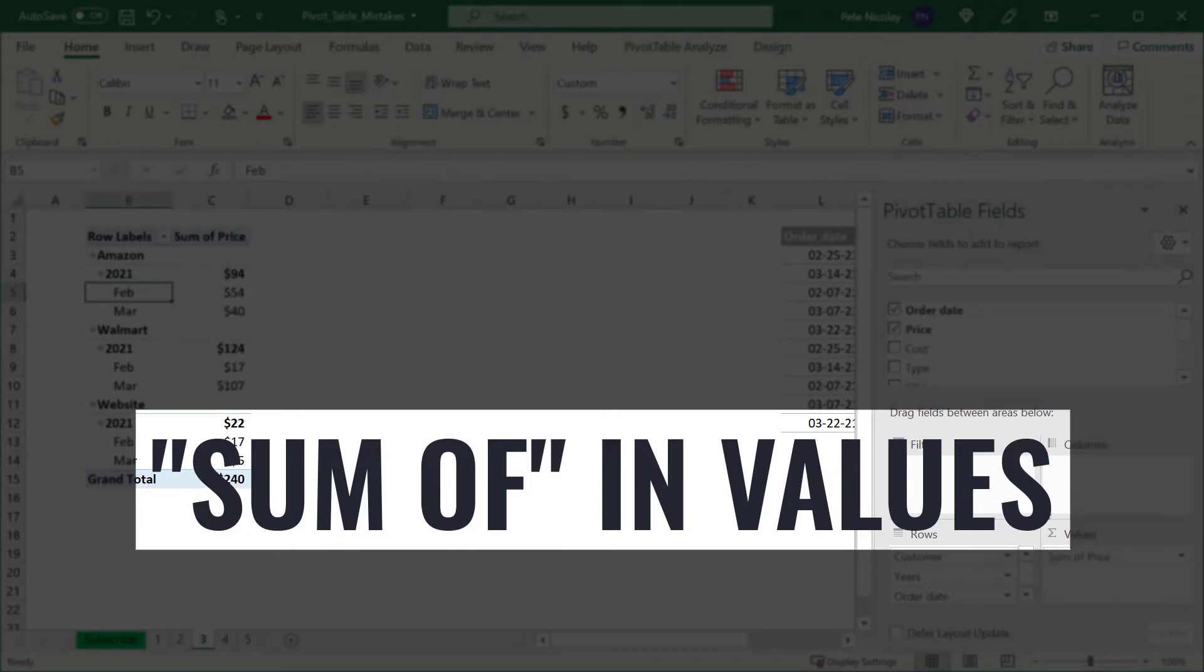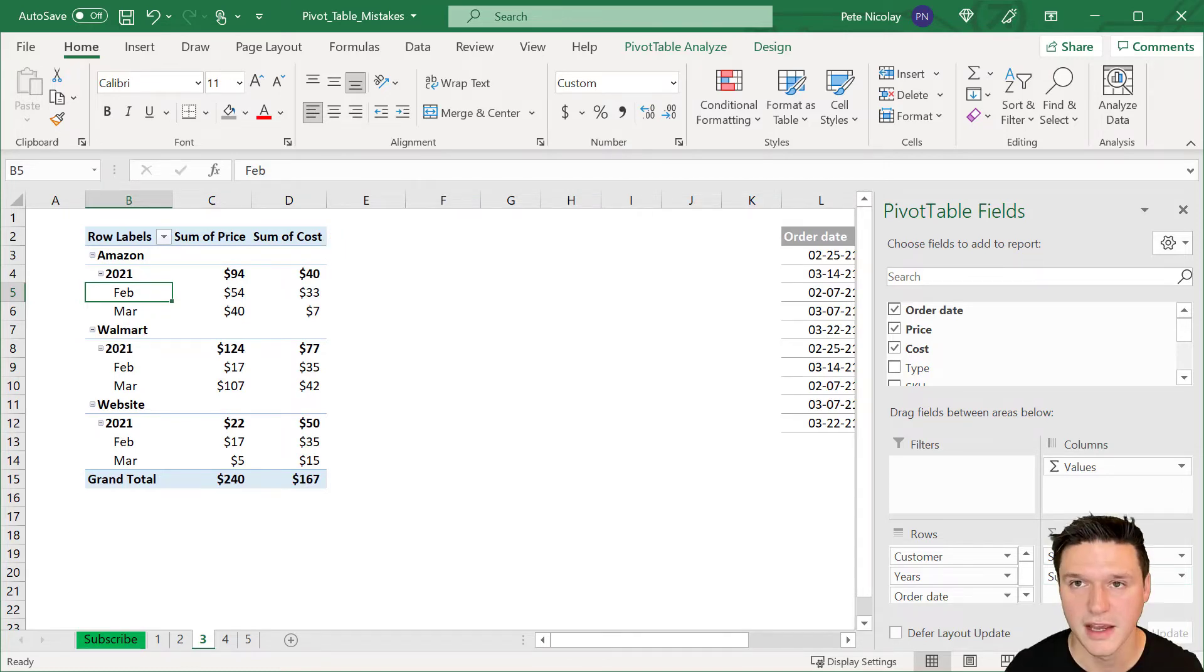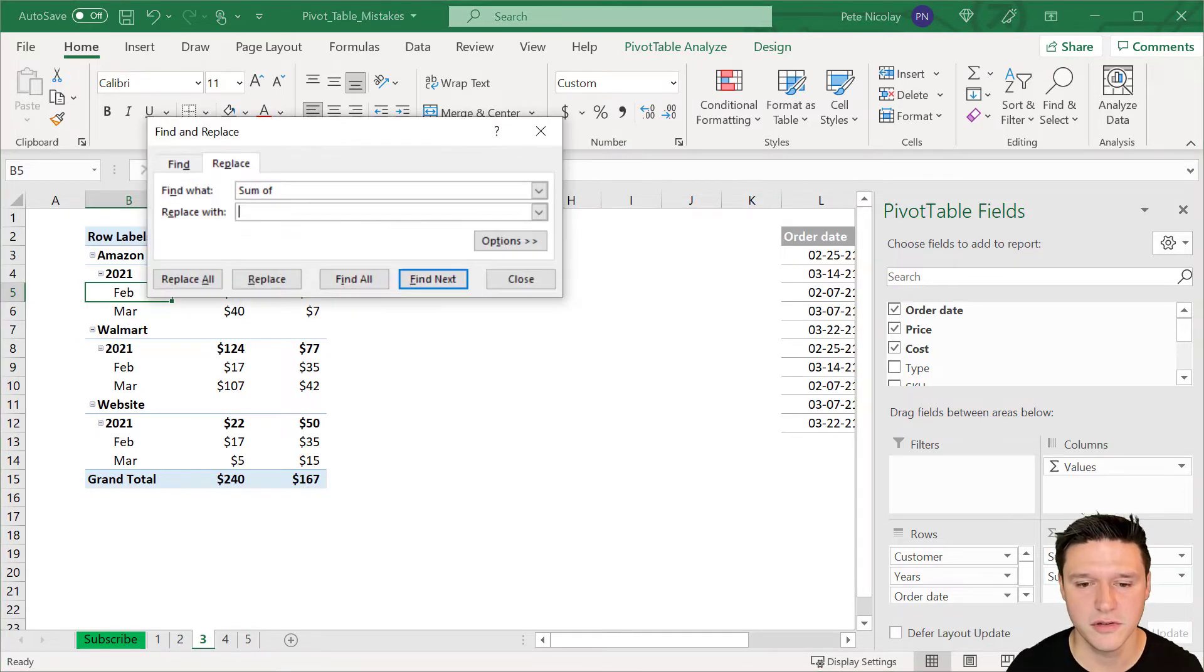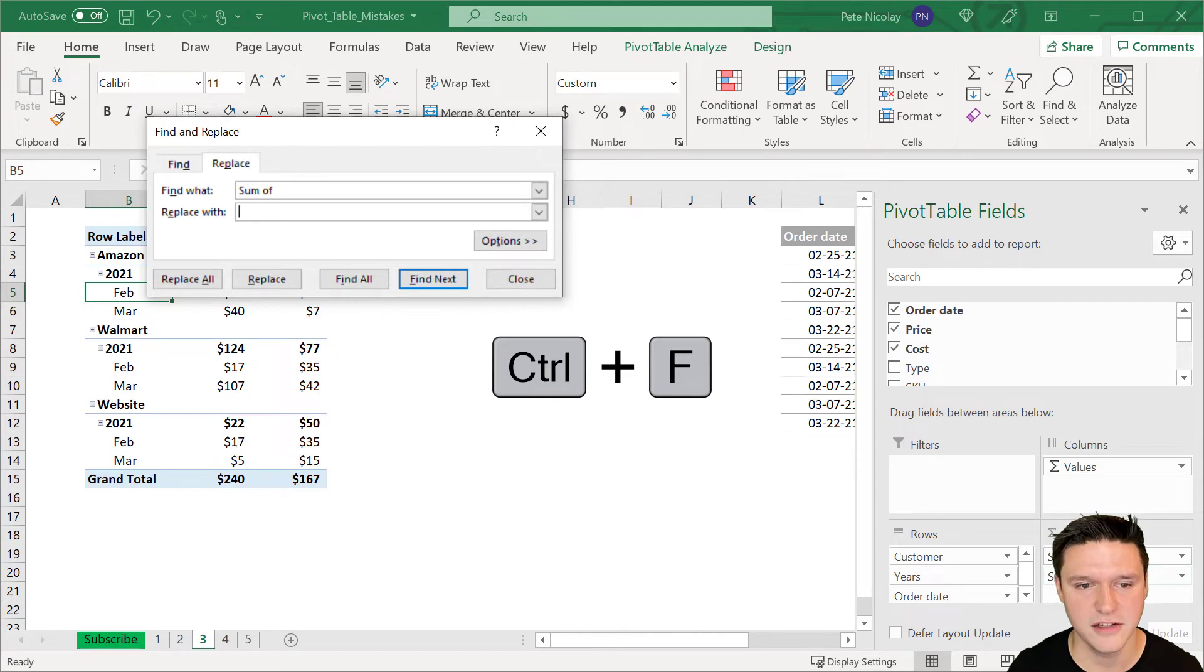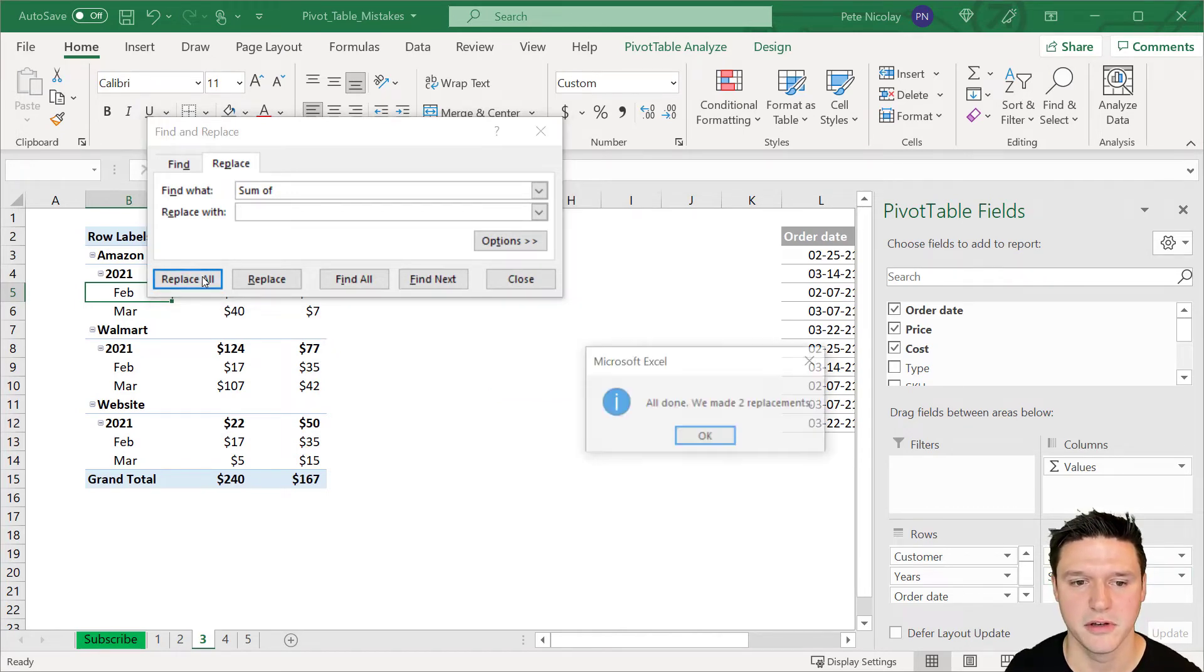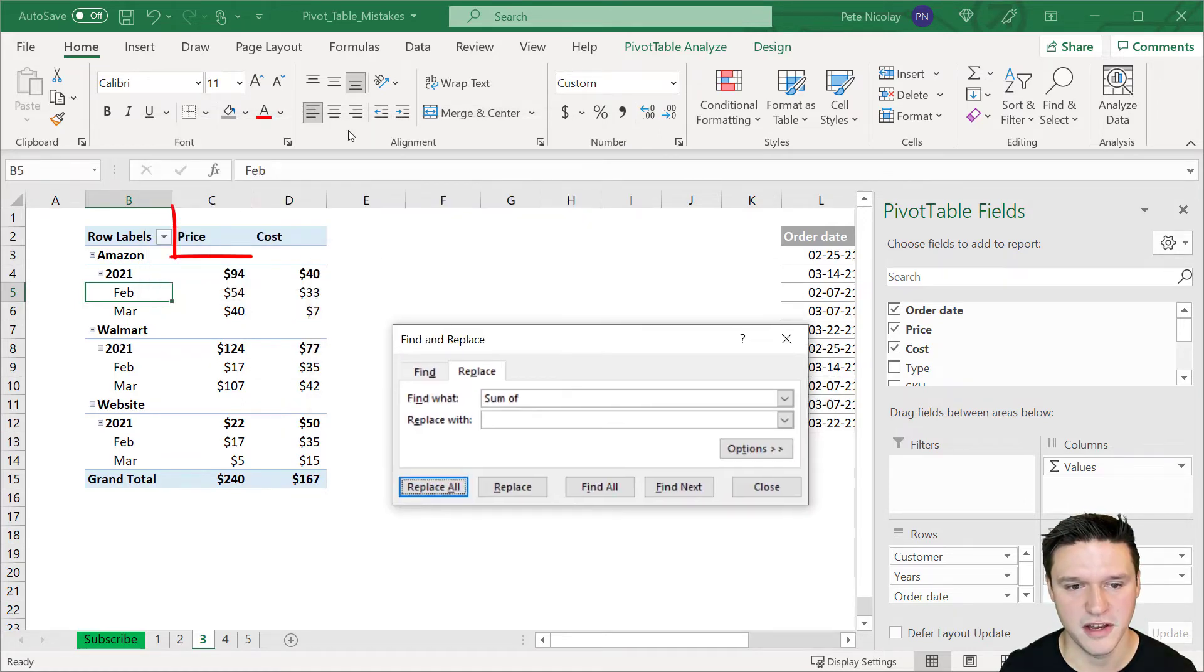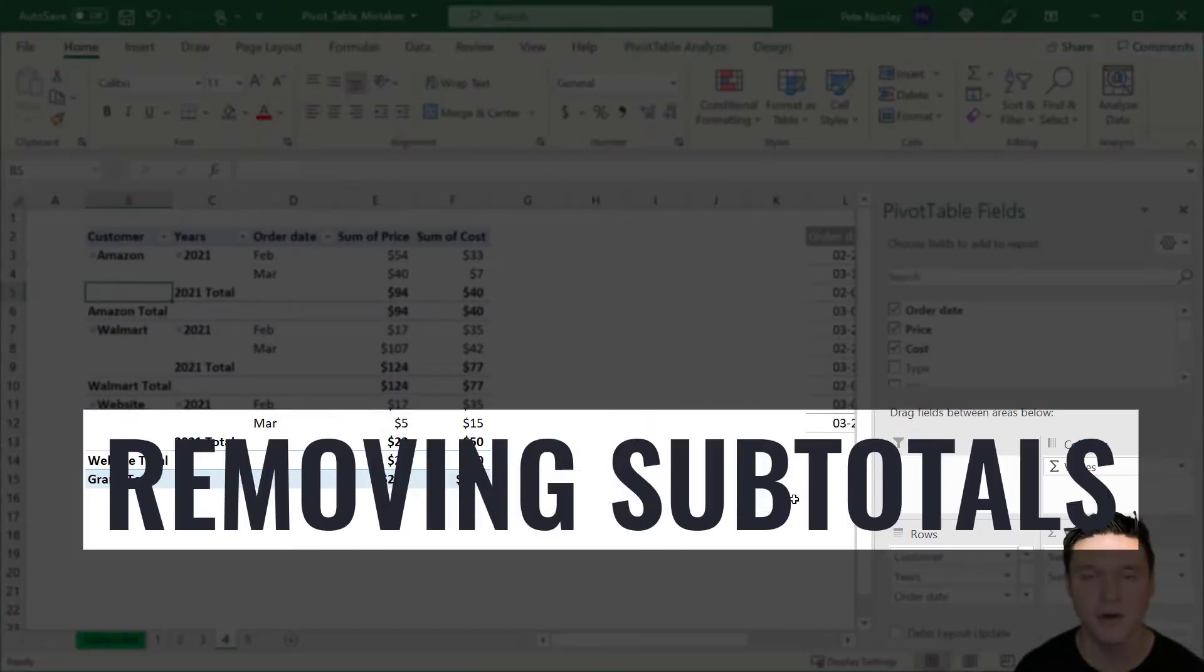When you drag data into the values section, Excel defaults to include this sum of or count of. And often you want to remove those words. Here, you can use the find and replace menu to find sum of and replace it with blank. And when you click replace all, you will see that Excel has removed sum of and only the field name remains.